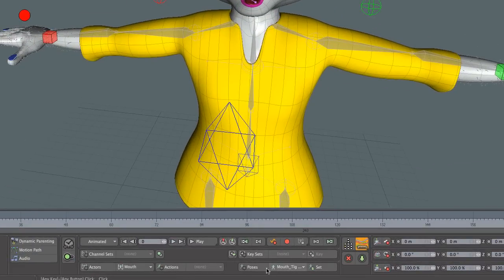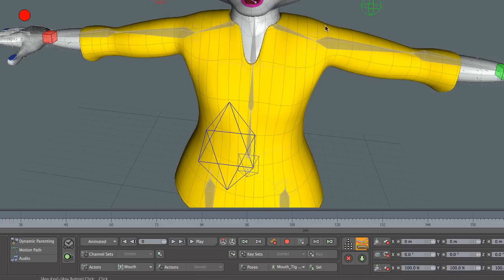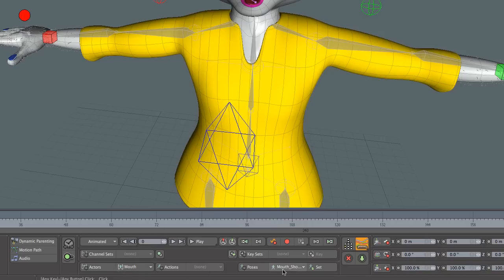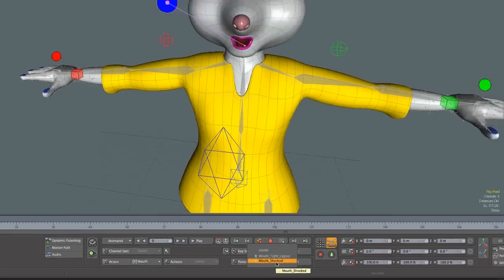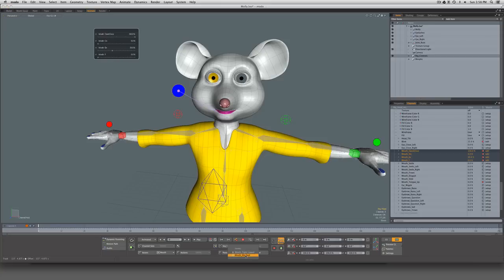Now let's go ahead and store that. We'll click Poses, store a pose, and we'll call this 'mouth shocked.' So when we have this particular actor selected — the mouth actor — when we come over here beside Poses, we can see all the poses we've created for that actor. If I select 'tight lipped' and click Set, it sets tight lipped at this point on the timeline. If I say 'shocked' and Set, we get the other pose. So we can very quickly recall previously set poses and work through an animation that way.